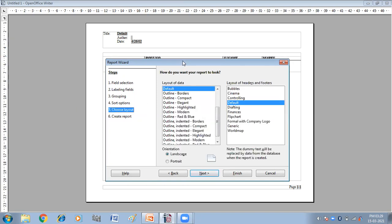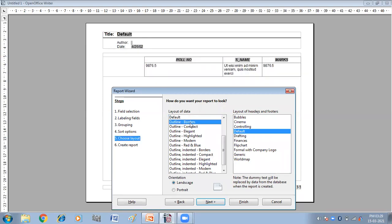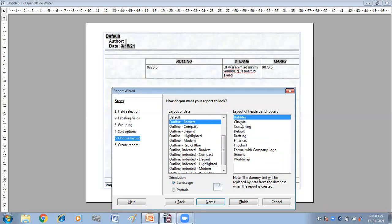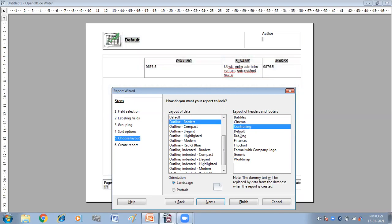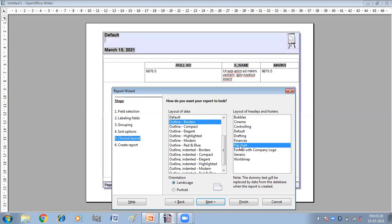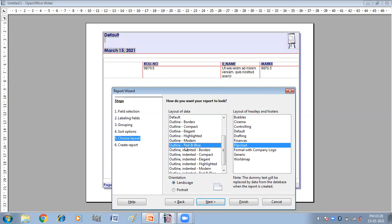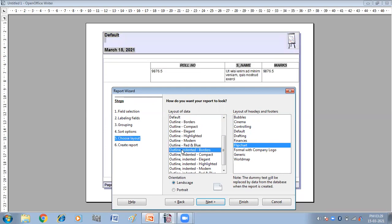Choose the layout. So from here, I'm going to choose the layout. Lake borders, bubbles. So you can change the layout of your report like this, with Indian borders and all this.